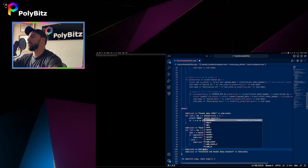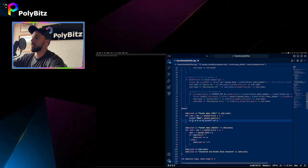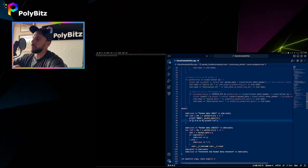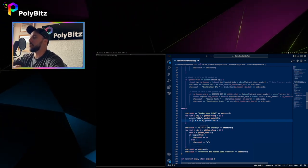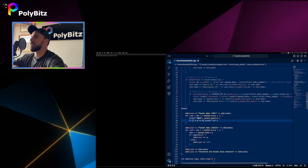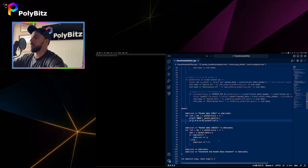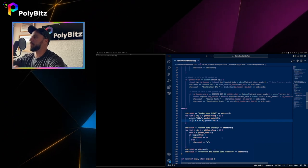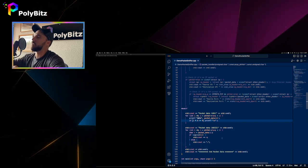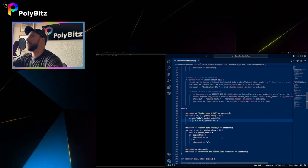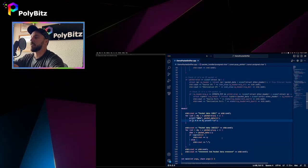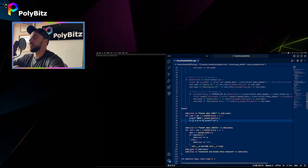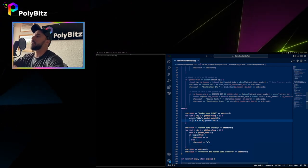We cannot forget to use std:: for our standard namespace. We could use 'using namespace std' to remove the std:: prefix everywhere, but it's good habit — especially when using multiple namespaces — to use the scope resolution operator std:: to make clear which namespace each symbol belongs to.